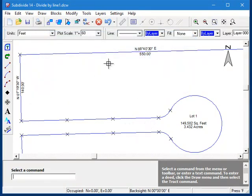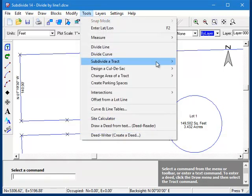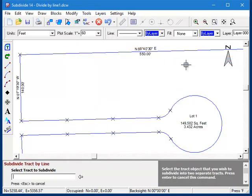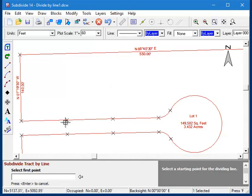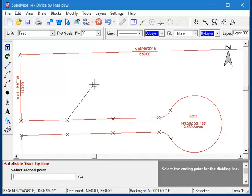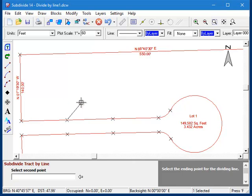So once again I'll start the command. I'll select the tract. And for the first point, I'm going to click on the end point of this segment here. And I don't have to hit it perfectly; as long as I'm close, the program will automatically lock on to the end point.